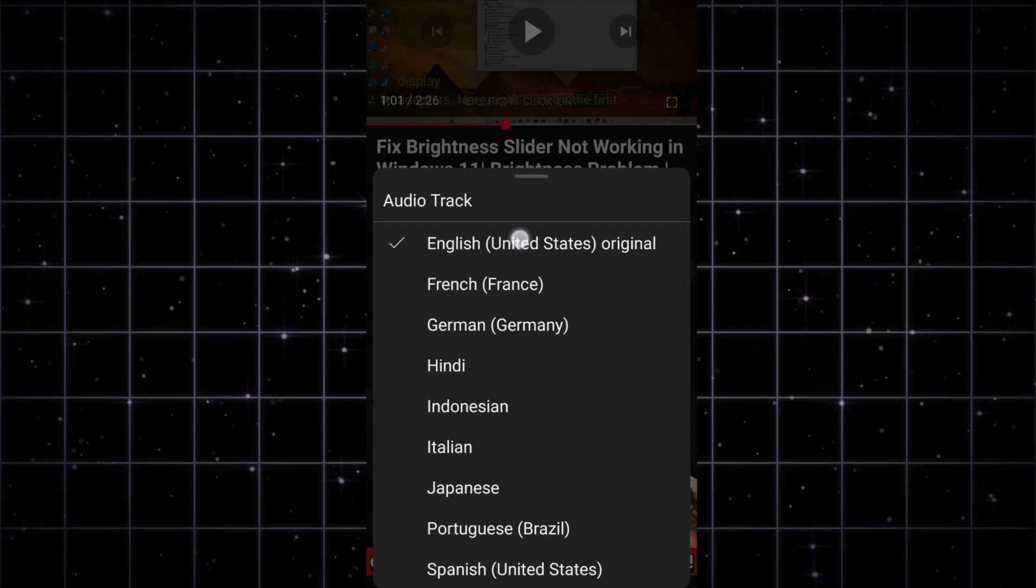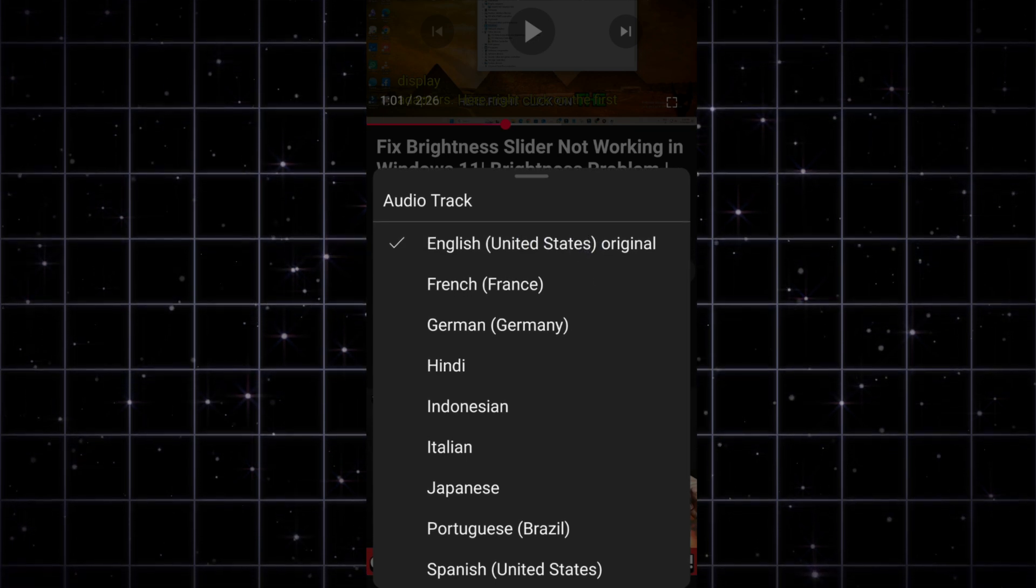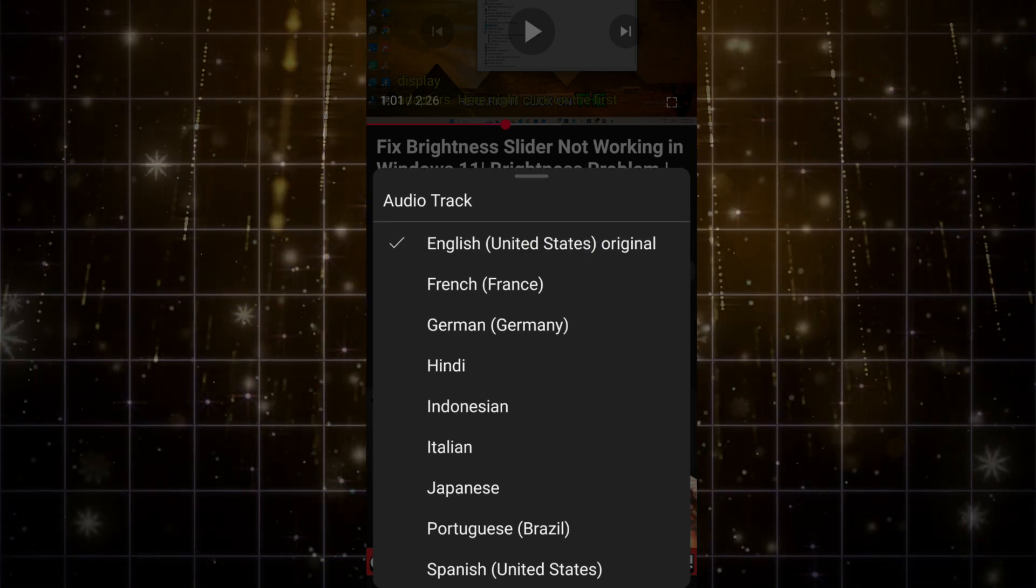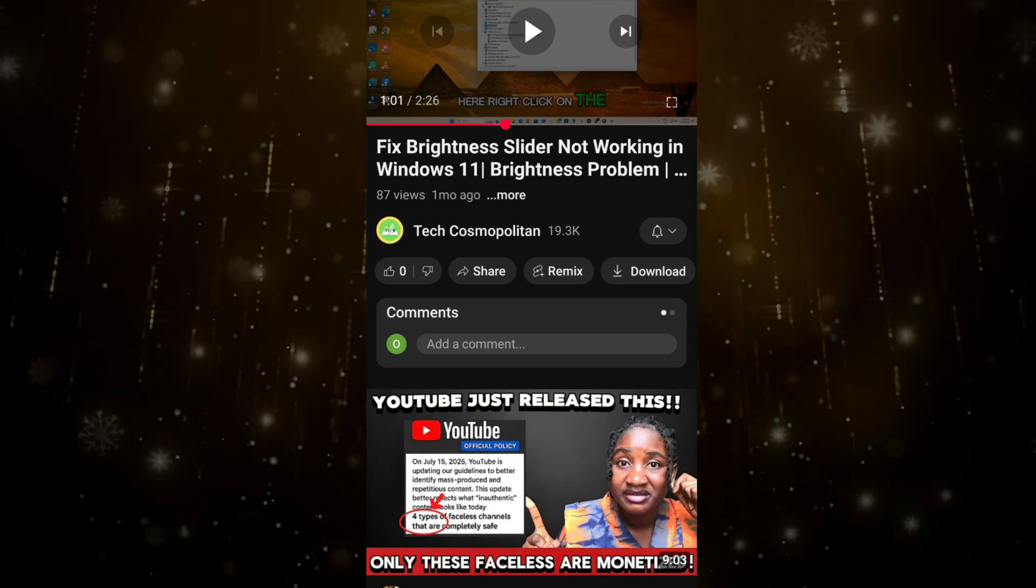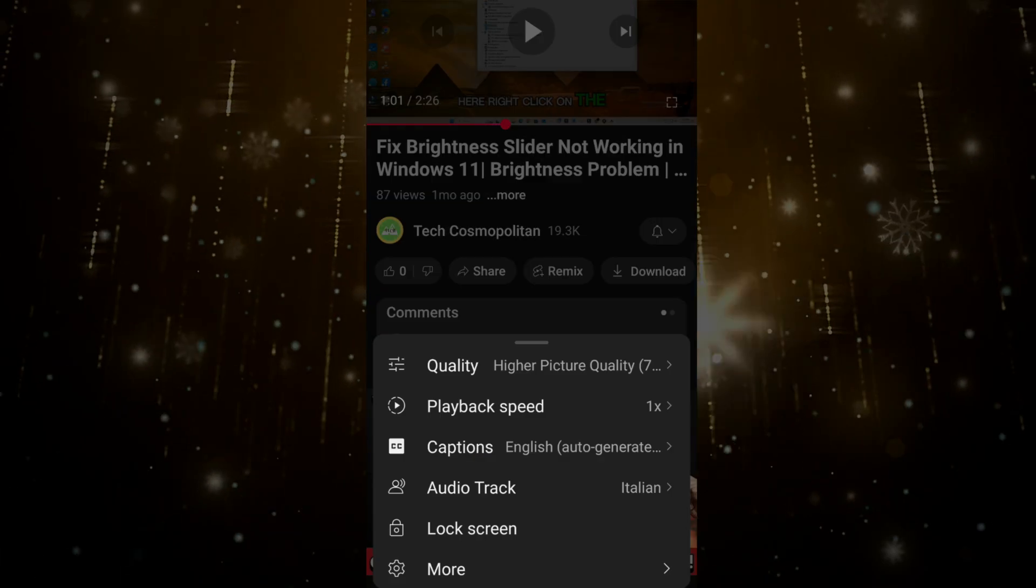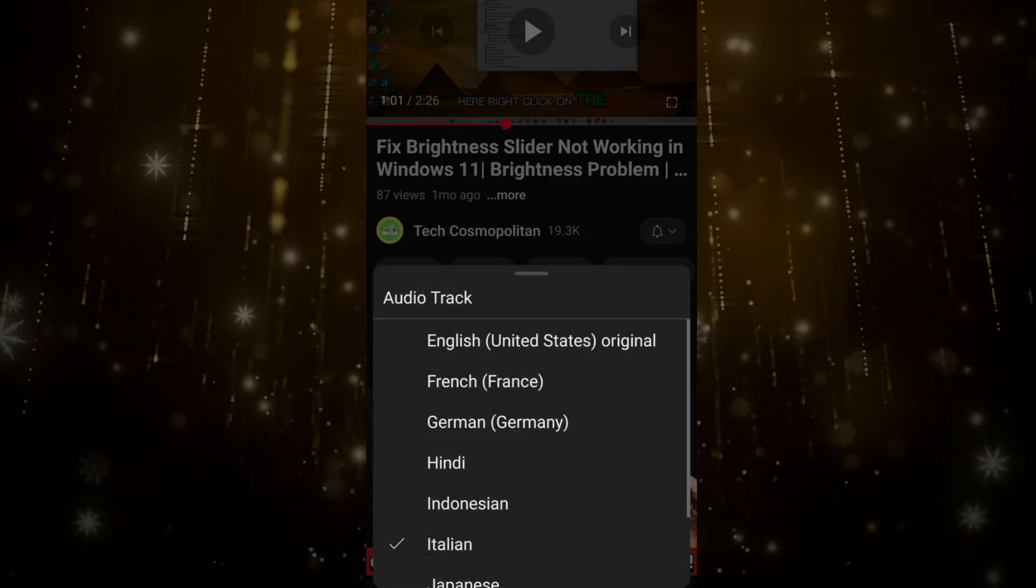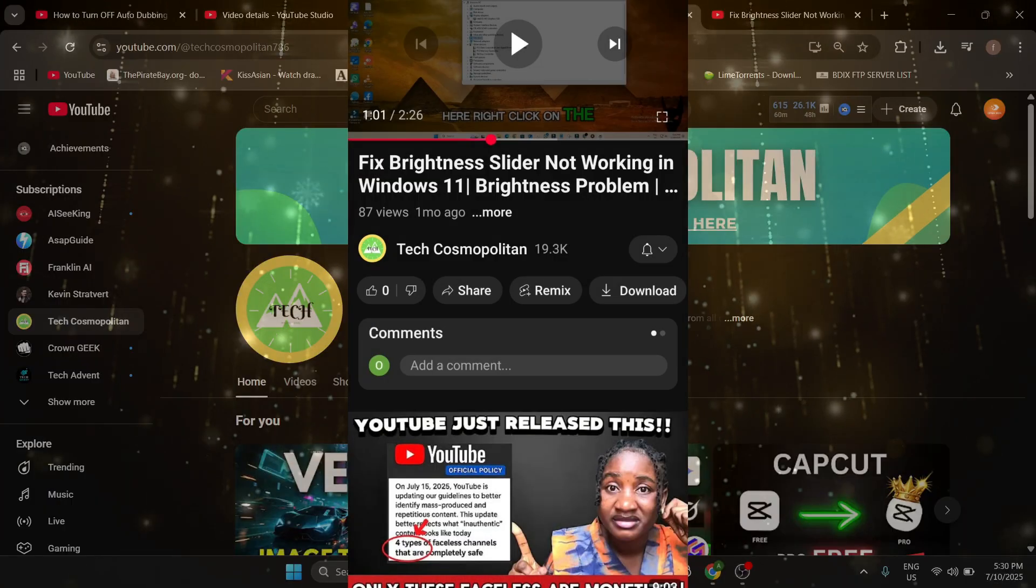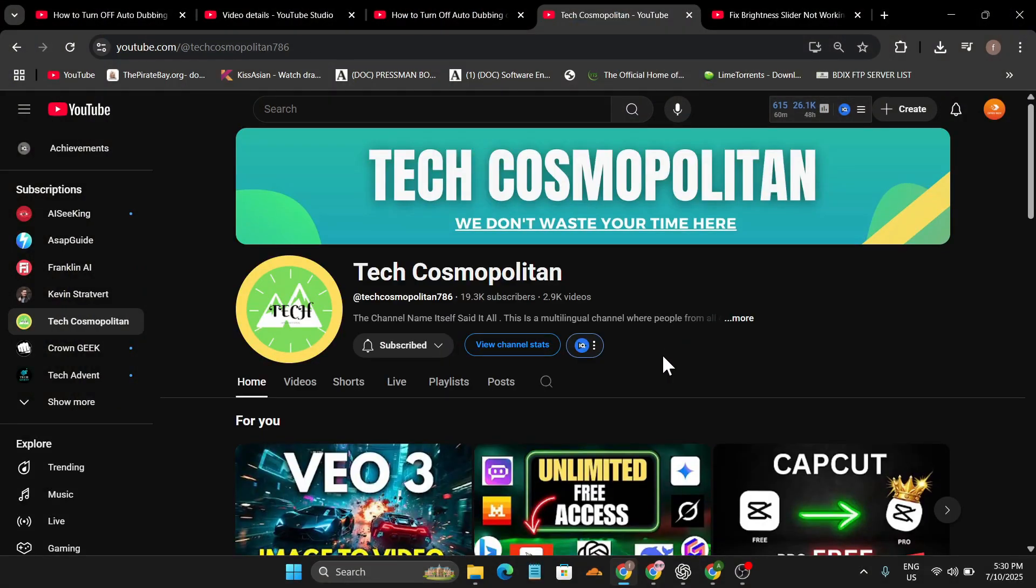Now you can choose what language that you want and you can see this is the original English. And if the audio is translated to Italian or any other language, just go to the right settings option again and change the track to English.